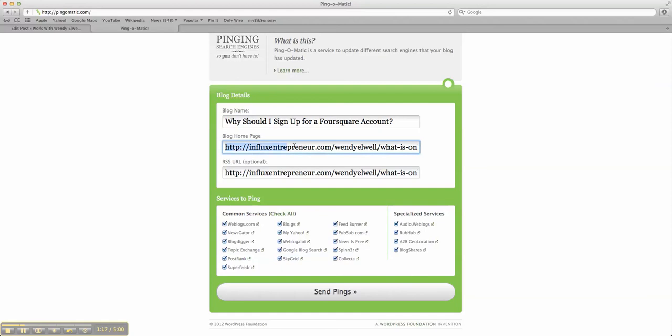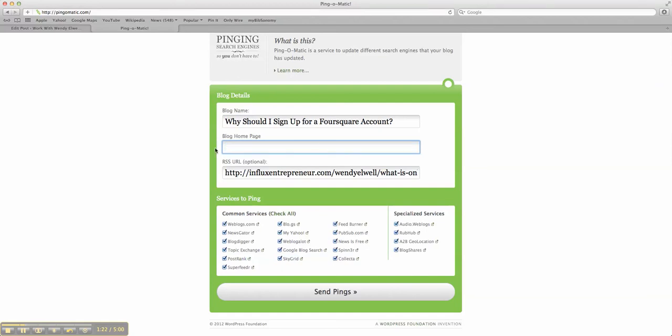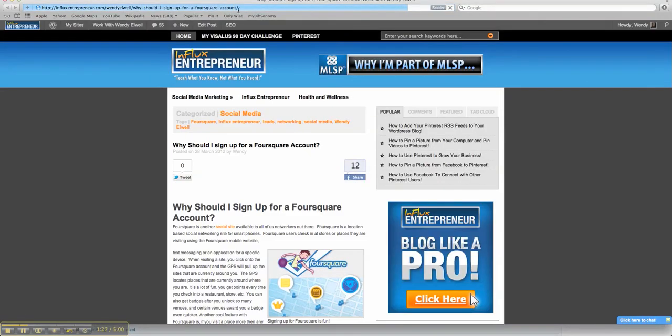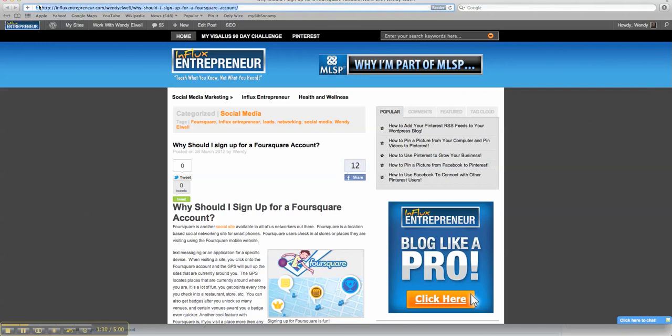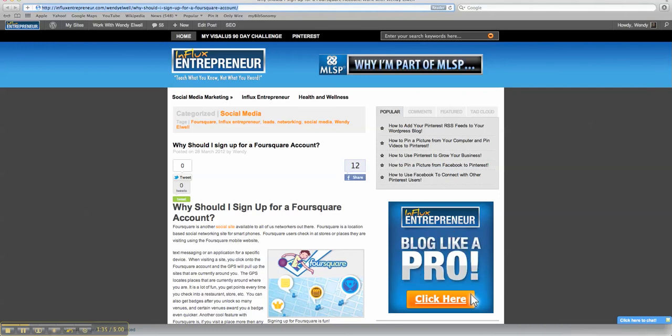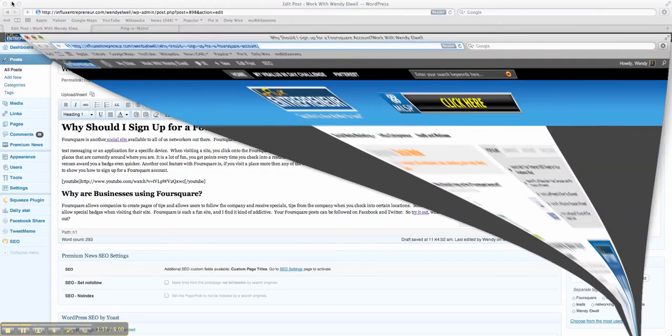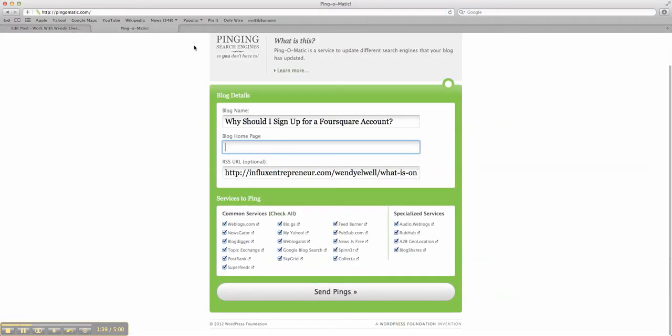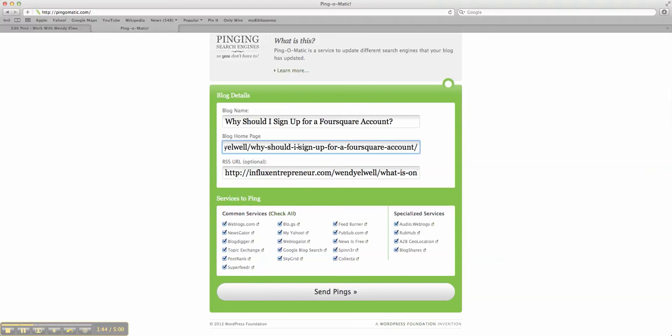We're going to clear this out. Delete. Then go back over here. I always view my post to do it that way. I highlight it, copy it, and go back to Ping-O-Matic. There it is. We'll put the blog homepage in. Copy and paste it.